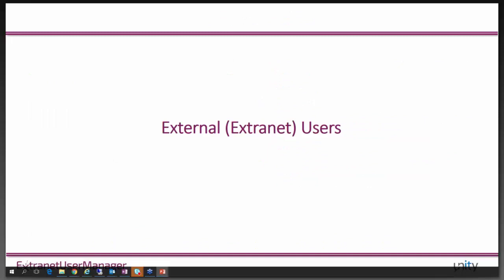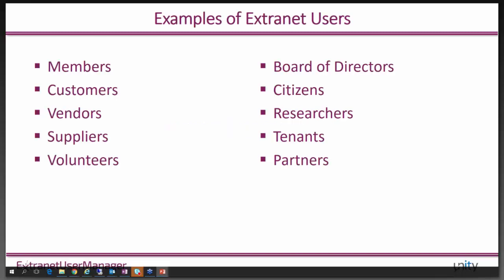We're running up on the end of time. I want to take a couple of minutes to talk about external users — people outside your organization that you'll collaborate with on the project. These could be members, customers, vendors, suppliers, a board of directors, government citizens, or researchers in an education context.